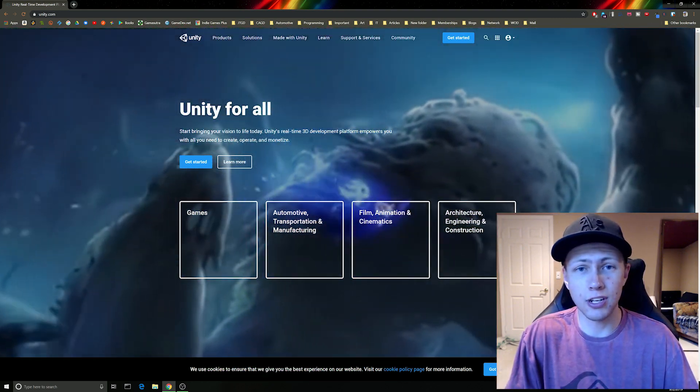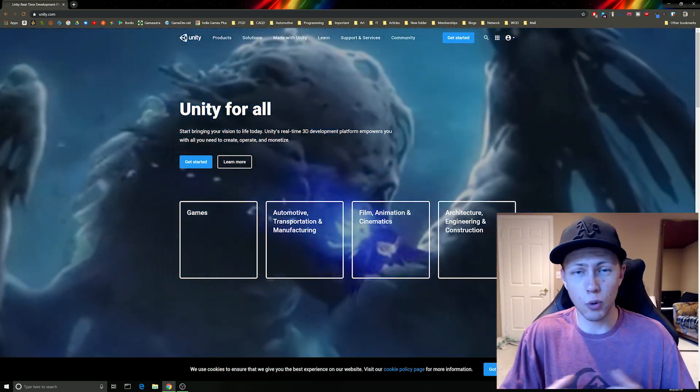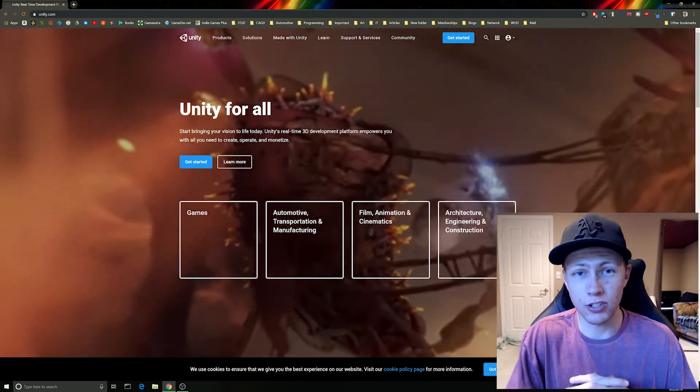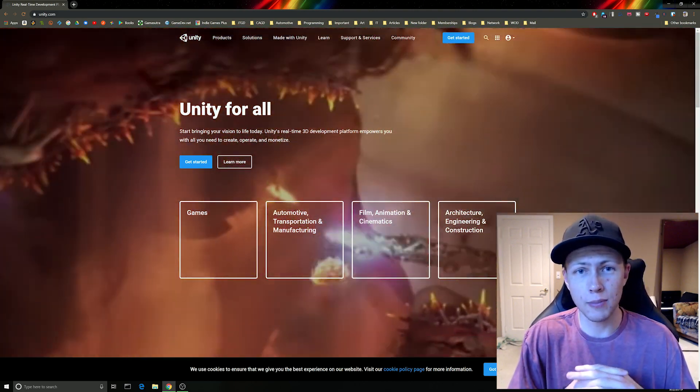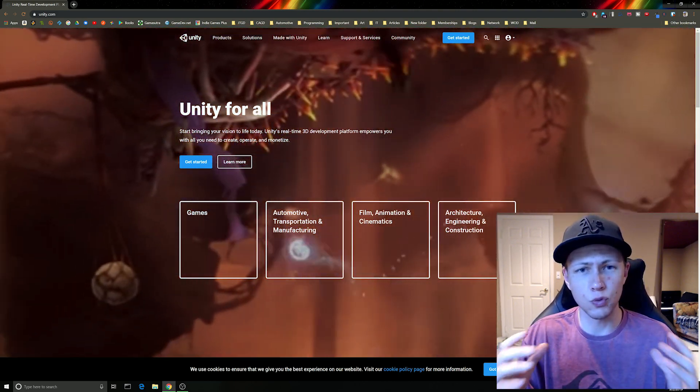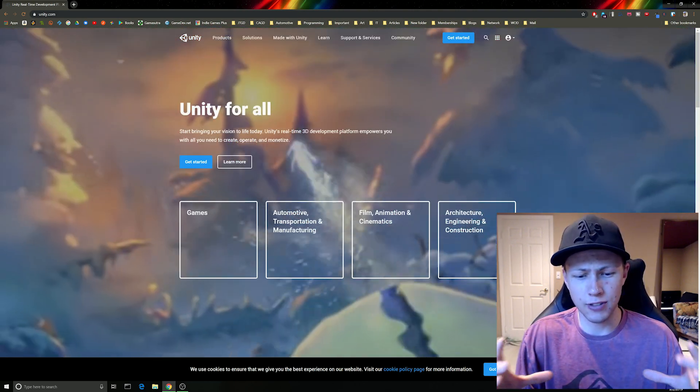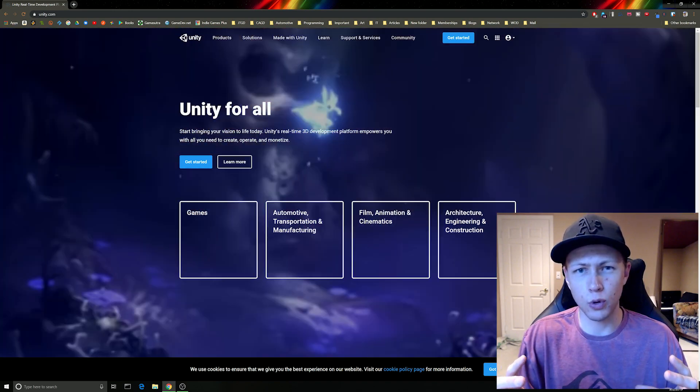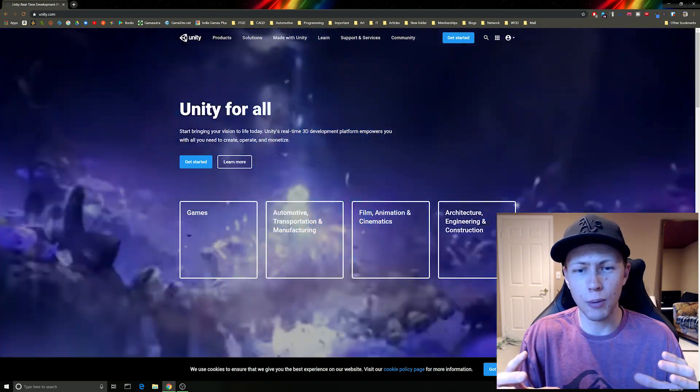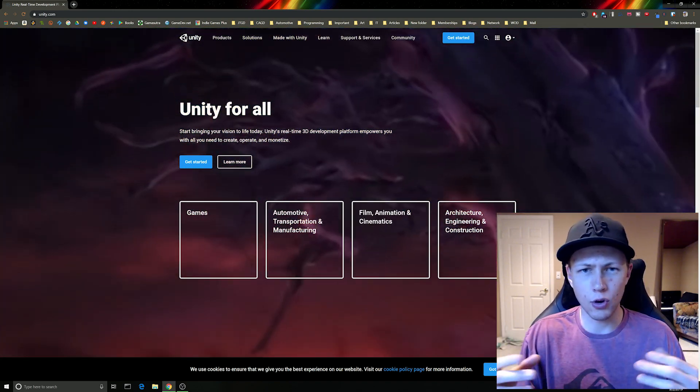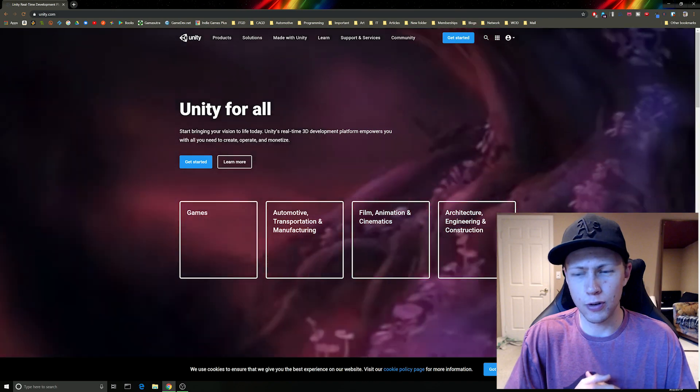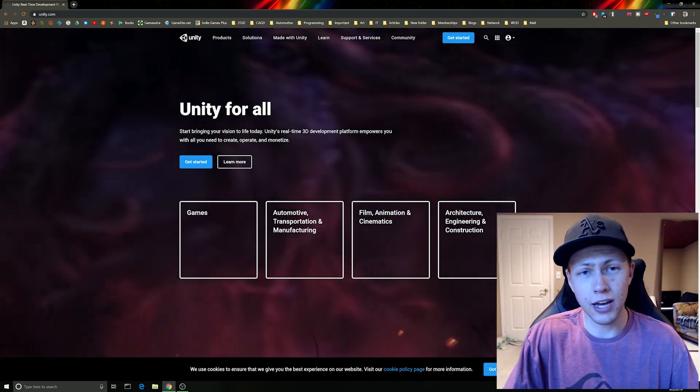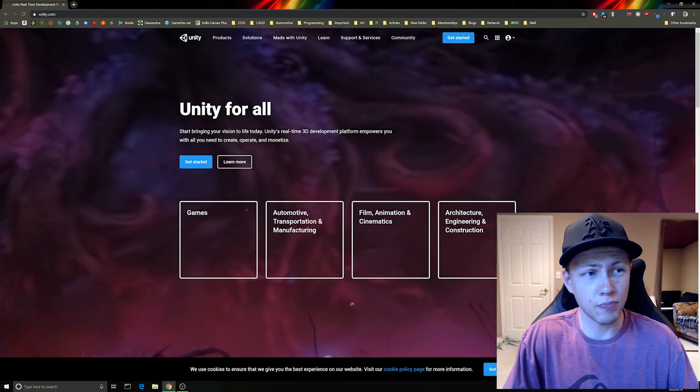So recently Unity changed up the way that you actually download and install their programs and it's really nice. They have this central management software called Unity Hub and you can use that to download all kinds of different versions of Unity. So we're going to be doing that just right now.